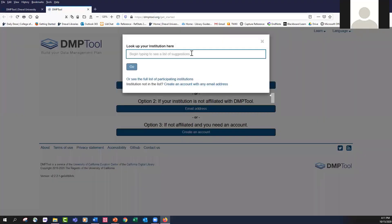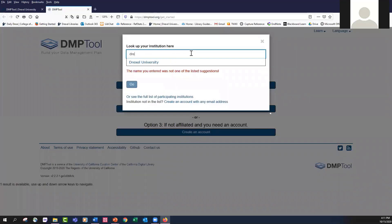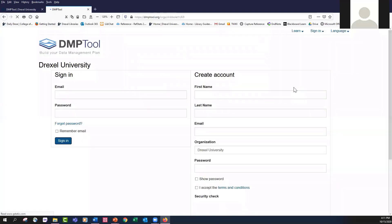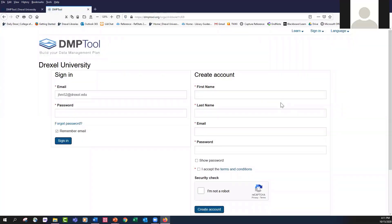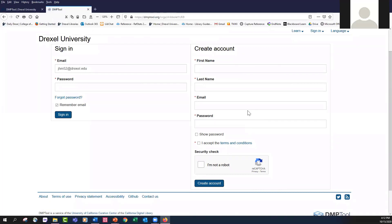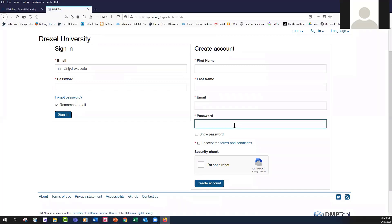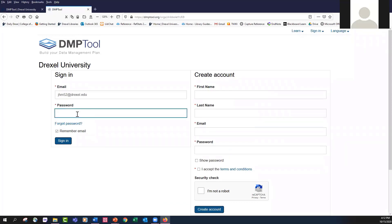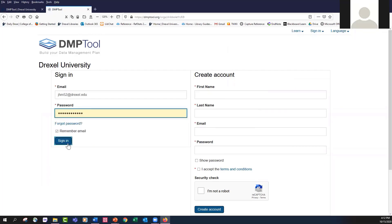We're going to go with option one because Drexel University is affiliated with the DMP tool. When you click in that box and start typing, it will give you suggestions. If you don't have an account, you can create one. Just type in your first name, last name, your email address, and please use the email address that's associated with Drexel University. Then enter a password. I already have an account, so I'm just going to sign in.